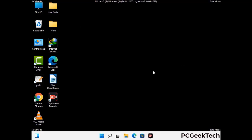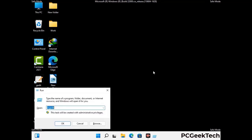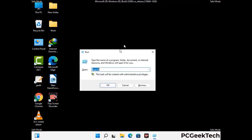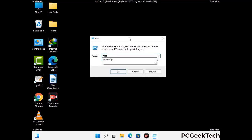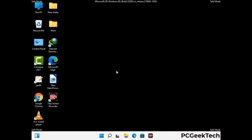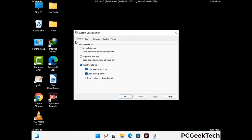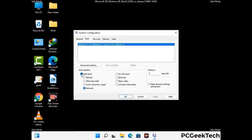By now you have most probably removed the virus from your computer successfully. You can now boot your computer in normal mode again. Press Windows and R to open the Run box, type in msconfig and press OK. In the System Configuration window, go to the Boot tab, uncheck the safe mode option, then click Apply and press OK.